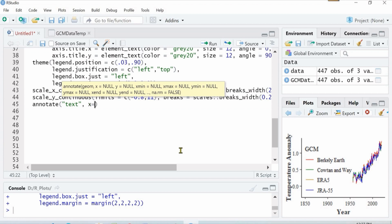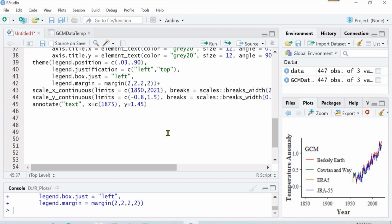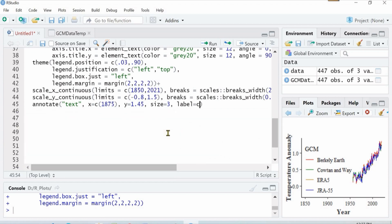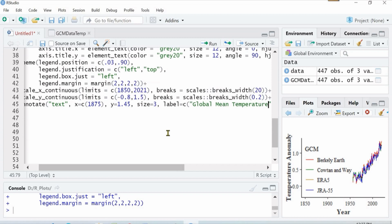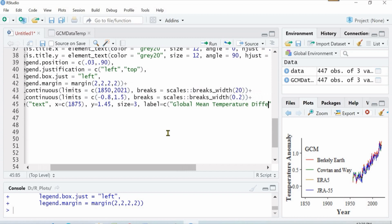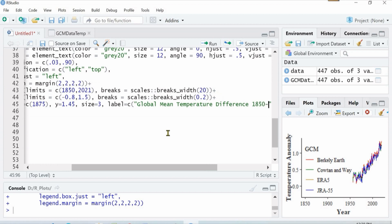Now I will annotate a text. I want to write some text on top left of the graph. Now I have defined its position. I just saw a mistake that I corrected. And I want the size of the text to be 3, I guess.